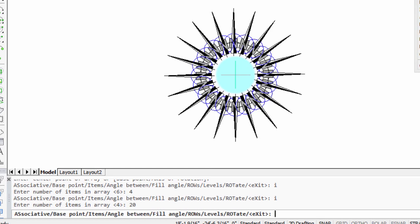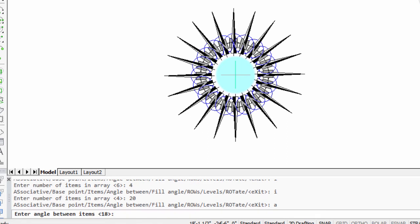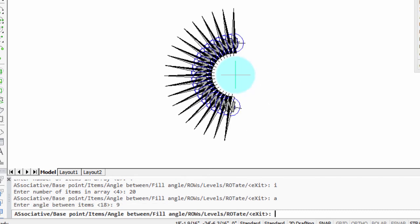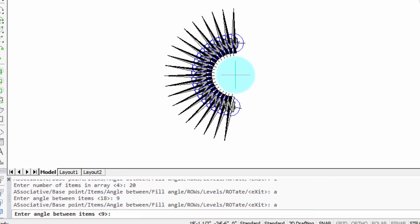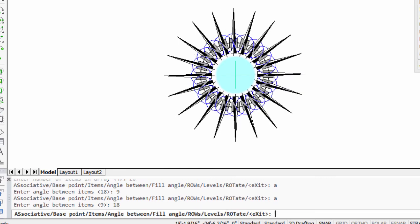Now it'll also change the angle between each item. So let's type in A for angle, and right now the angle is 18. What happens if we put in, say, half that number, 9? Now there's still the same number of items, which is 20, but they have a smaller angle between them, which gives you a partial polar array. Okay, let's change the angle back to 18. And there we are back again. So you can see how it's very interactive. You can fine-tune the array until it is what you want.